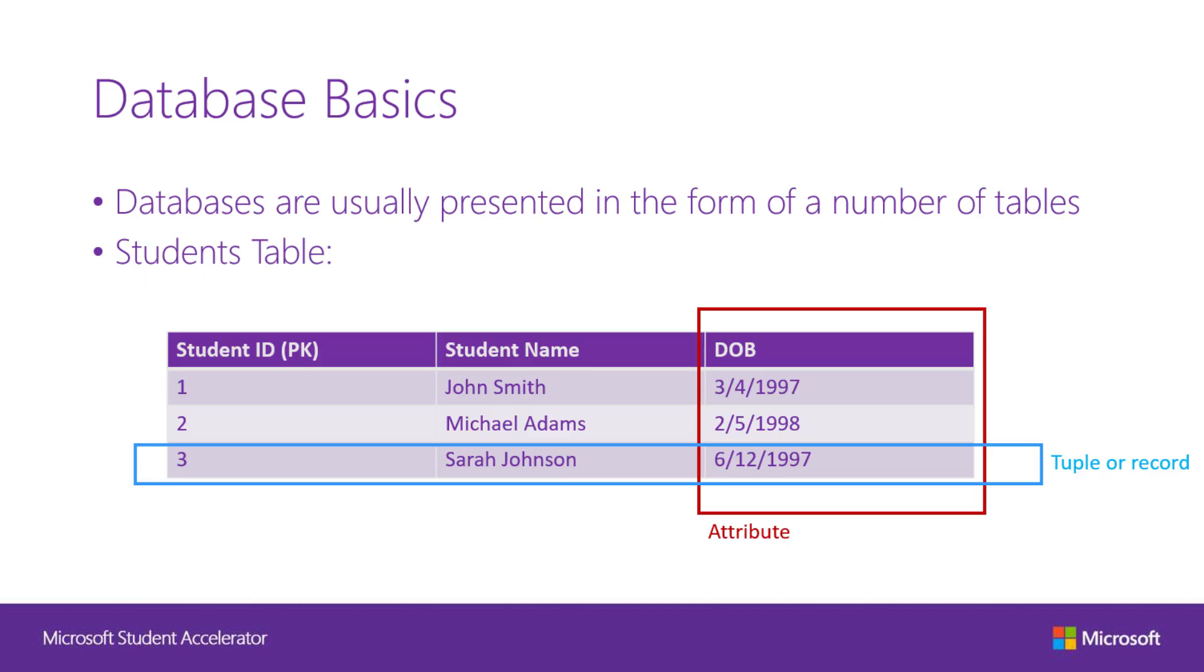Databases are usually organized in the forms of tables. This is an example of a table. As you can see on the top, we have the list of different attributes, student IDs, student names and date of birth. Each time we create a new information in database, we are inserting a record. As you can see, there are three records in this database.